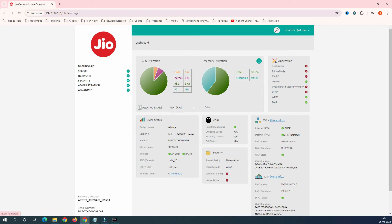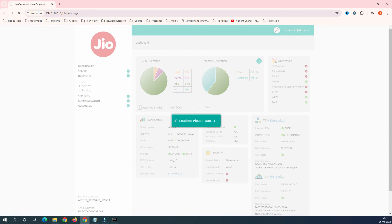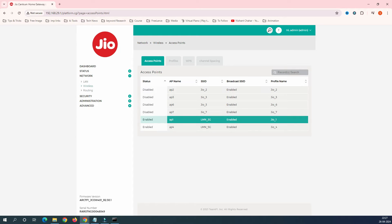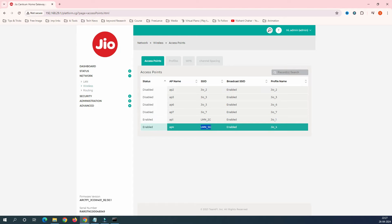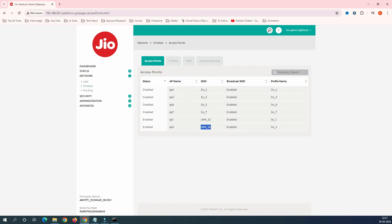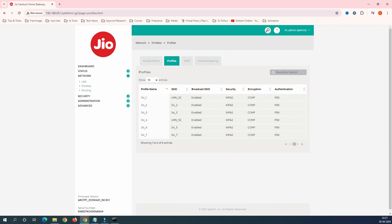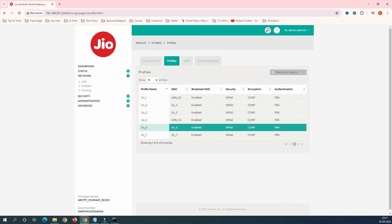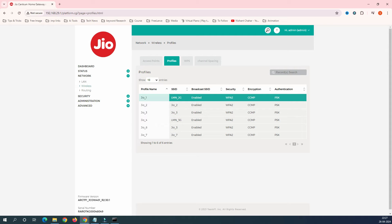I've logged into the router. This is the home page. To change the SSID name and password, go to 'Network' and then 'Wireless'. You can see here I have two names: 'LMN 2G' and 'LMN 5G'. My requirement is to change both of these names, as these were set by the installation technician.